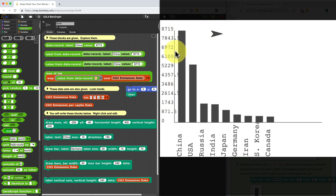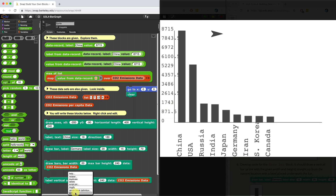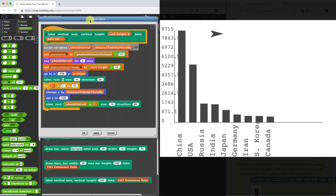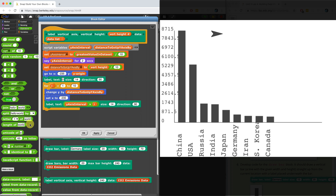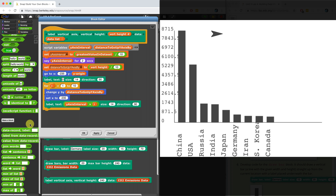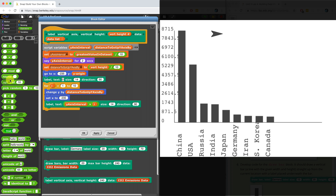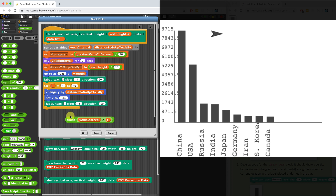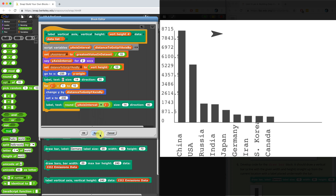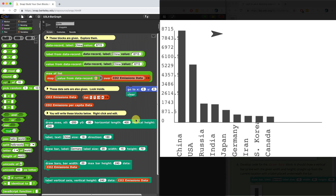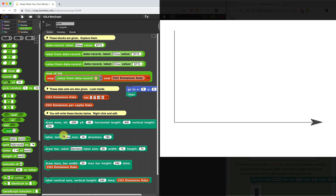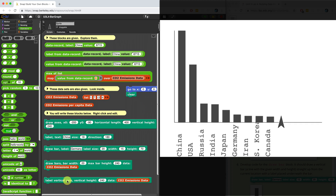Almost perfect, because it looks like we're kind of going over the stage or over the line. So what we want to do is round down, so that way we don't show the decimals — or we could round up. Let's use the round block. So not square root, but the round — I'm going to round before I say anything. Let's try this one last time. Moment of truth: clear the stage, draw the axes, draw the bars, and label the vertical axis. Perfect.